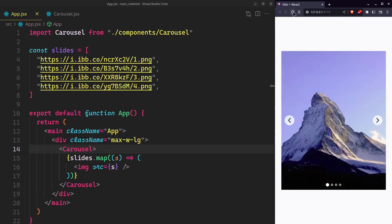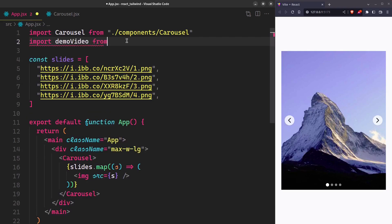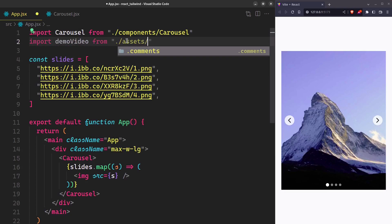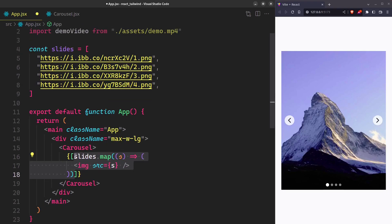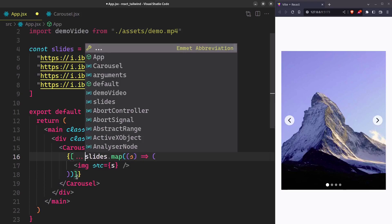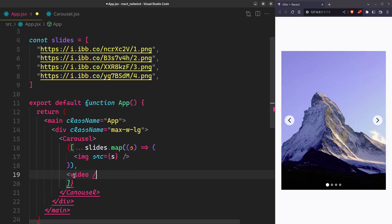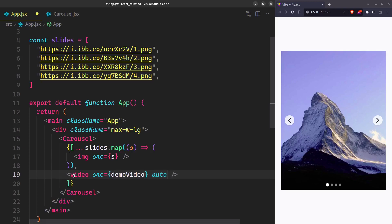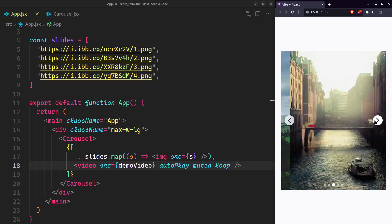Let's see if it can also handle a video. I'm using a video of the same dimensions as these images. We'll have to include the video in the array of slides we already have. We want the video to auto-play. Since Chrome doesn't support unmuted videos to auto-play, we'll have to mute it and play it in a loop. That's it — it should work now.